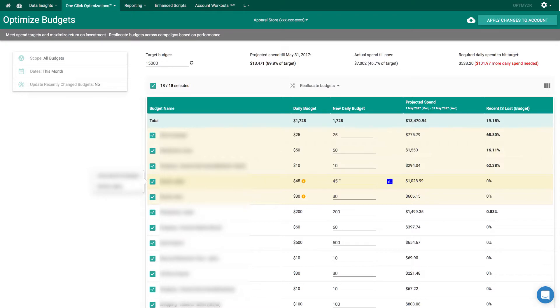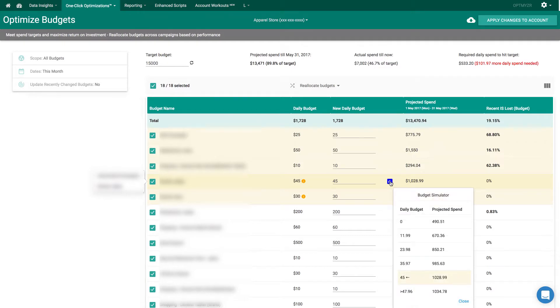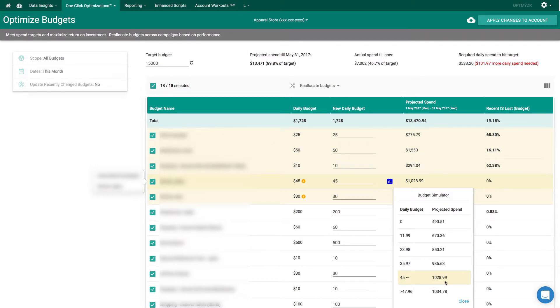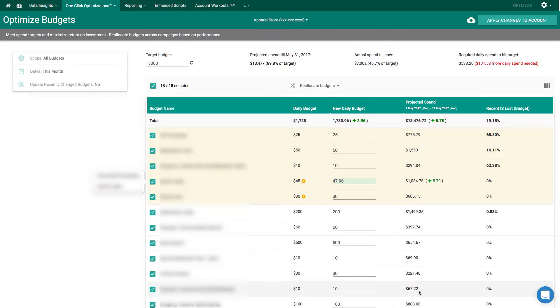So how much do we need to set our budget to instead of 45? Well, we can click on the budget simulator. Right now it tells us our budget is set to 45. That's going to come in at about $1028.99 for the remainder of the whole month. But we need to set our budget slightly higher if we want to take full advantage of all the traffic. We can just click on that to put that in right there.